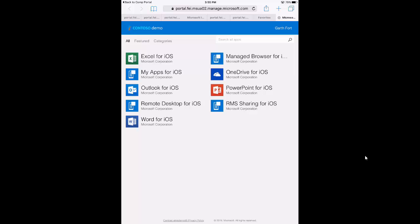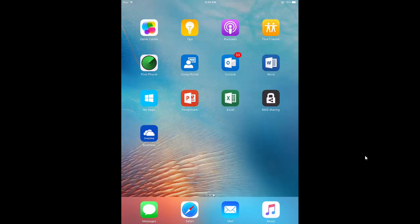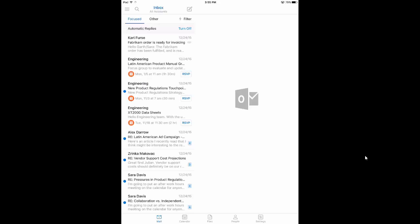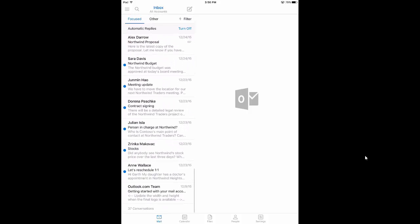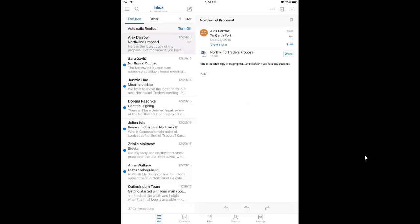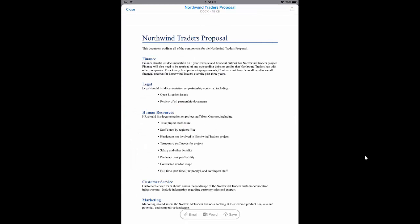So let's see this in action. Let's go back to the home screen here. I'm going to load Outlook. So here I am in Outlook. This is my corporate email. I've also defined a personal email account within Outlook. But from here in my corporate email, let's scroll down here and get to this email from Alex Darrow. You can see this email contains a Word attachment called the Northwind Traders Proposal. I'm going to go ahead and open that and preview that document.